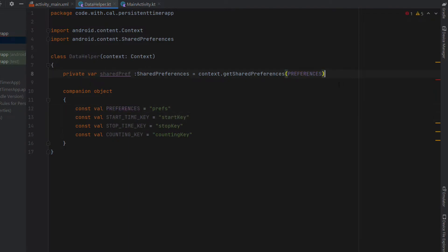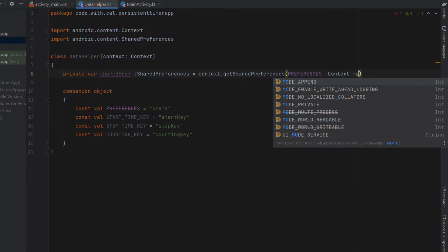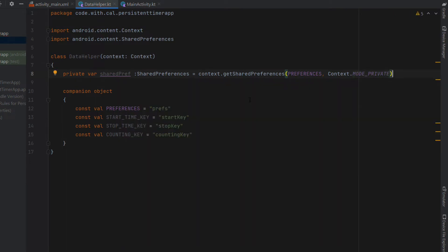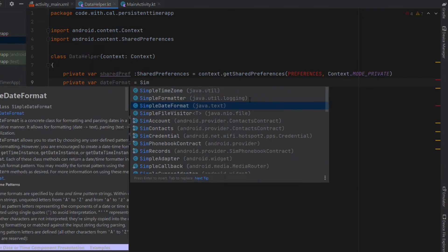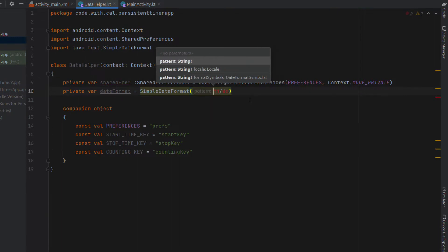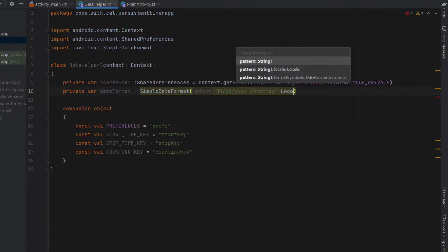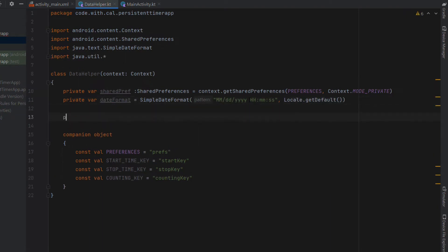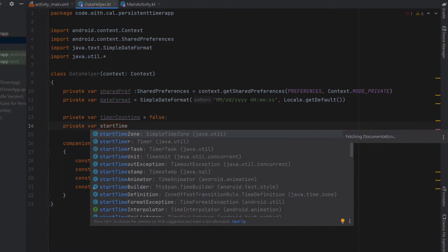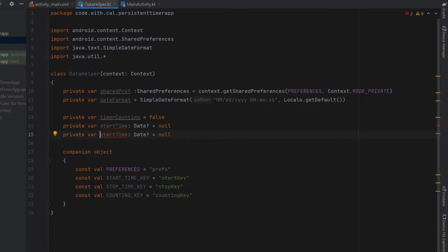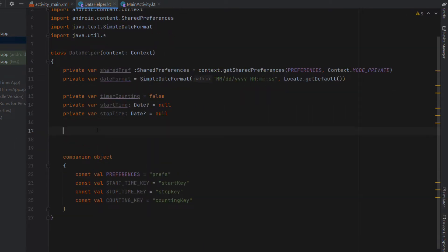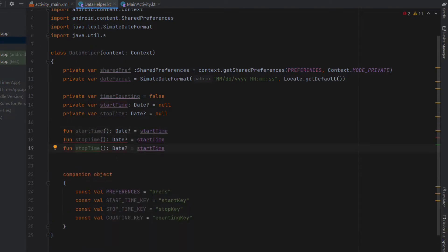Now that we have our static preferences string we can pass it into getSharedPreferences, also giving it context mode private. Below that we create a dateFormat variable for displaying month, day, year, hours, minutes, and seconds with the default locale. We create a timeAccounting variable initially equal to false, a startTime variable that can be null, and a stopTime variable also initialized to null. Note that these three variables are private and cannot be accessed outside the DataHelper class — so we'll create public functions to return each one.